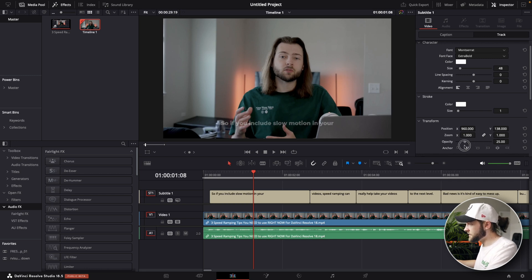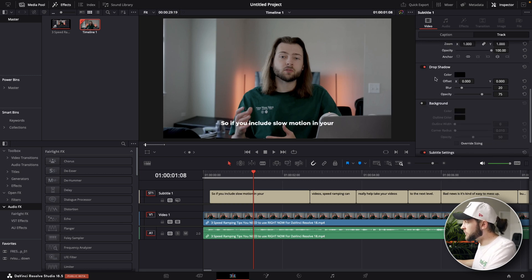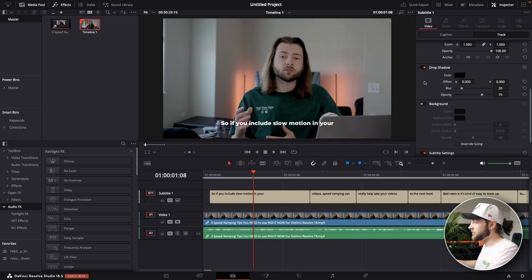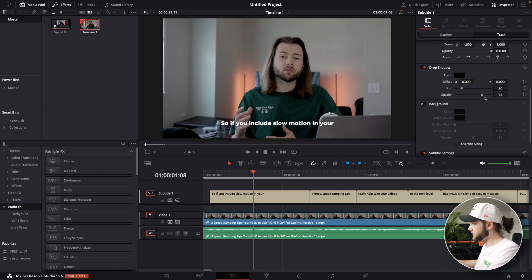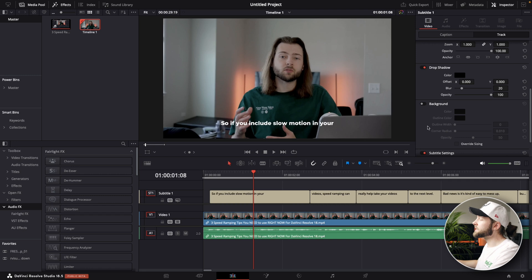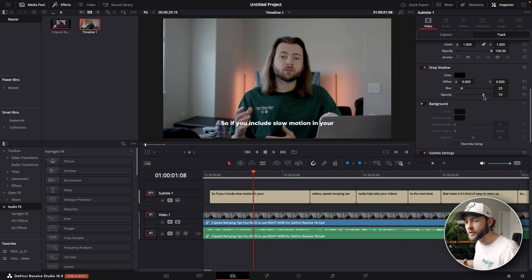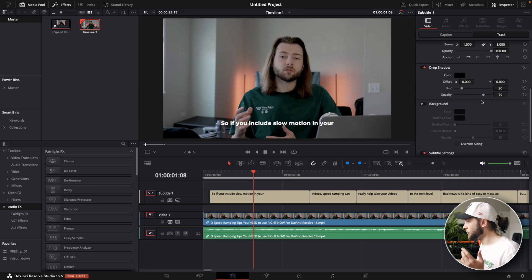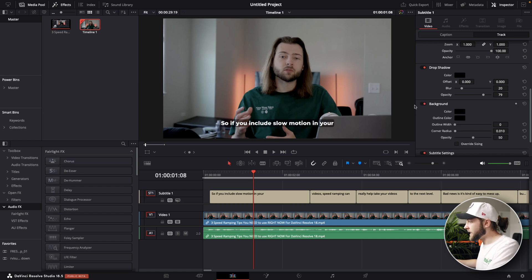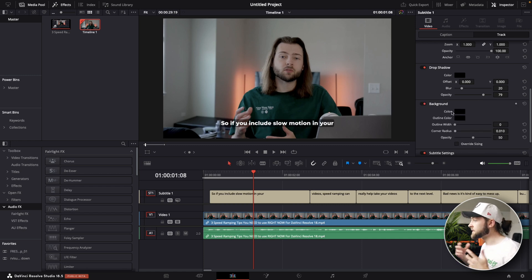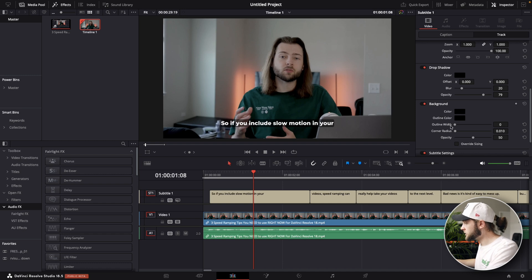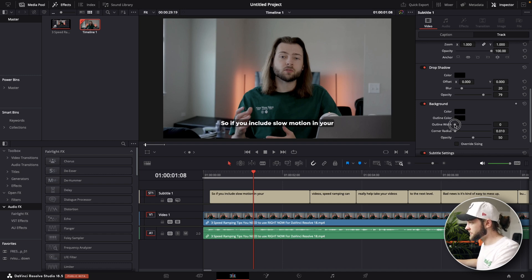And below that you can also add a drop shadow. And a drop shadow is just gonna make it a little bit easier for your viewer to read the text if there's not a lot of contrast. So that can really help out your subtitles and make them more readable. You can also add in a background here. So again that's gonna help with readability and you can change your color and whatever else you want to do.